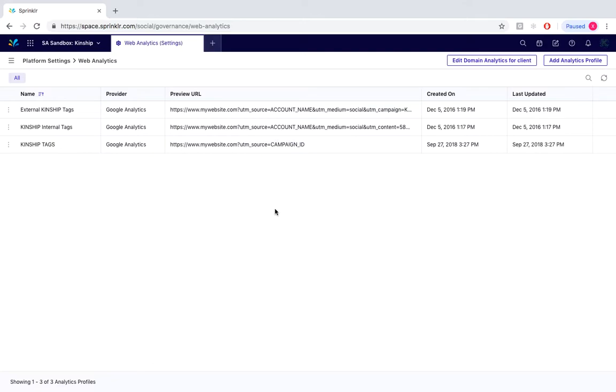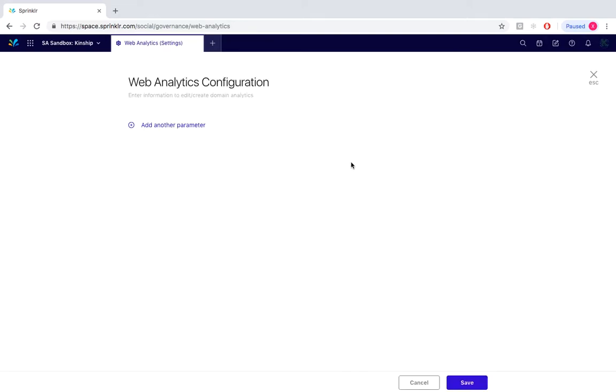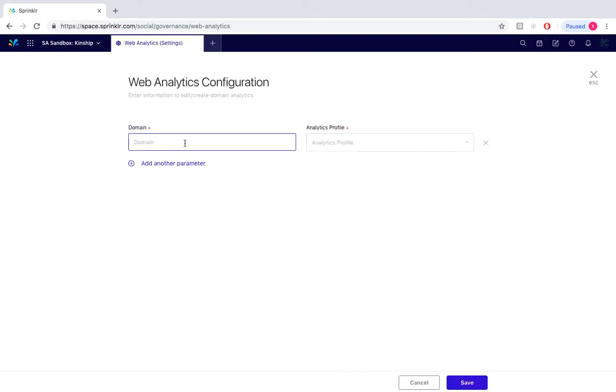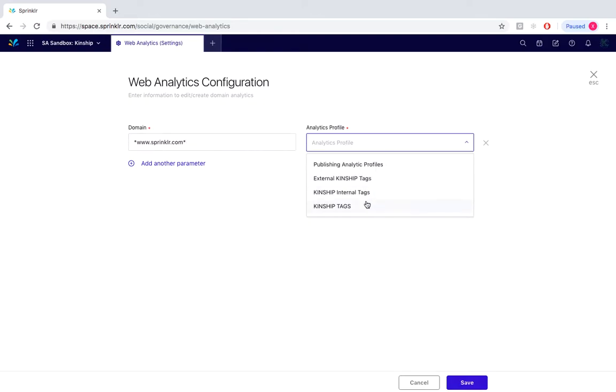To apply it to a domain we simply go to Edit Domain Analytics, add another parameter and custom fill the domain that you want your newly created profile to be seen in. Make sure that we both start and end the domain with the star symbol. Under Analytics Profile we would simply select the profile that we just created and then save.